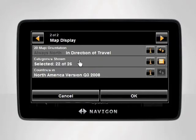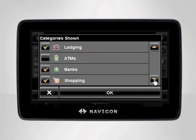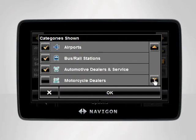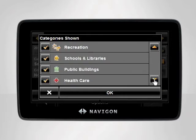You can customize the exact types of Points of Interest shown on the map by tapping the orange List button to the far right of the categories shown setting. A menu will appear displaying the list of POI categories available for display. You can go through and customize the categories to fit your specific needs. Once you are finished, tap OK to return to the map display settings.